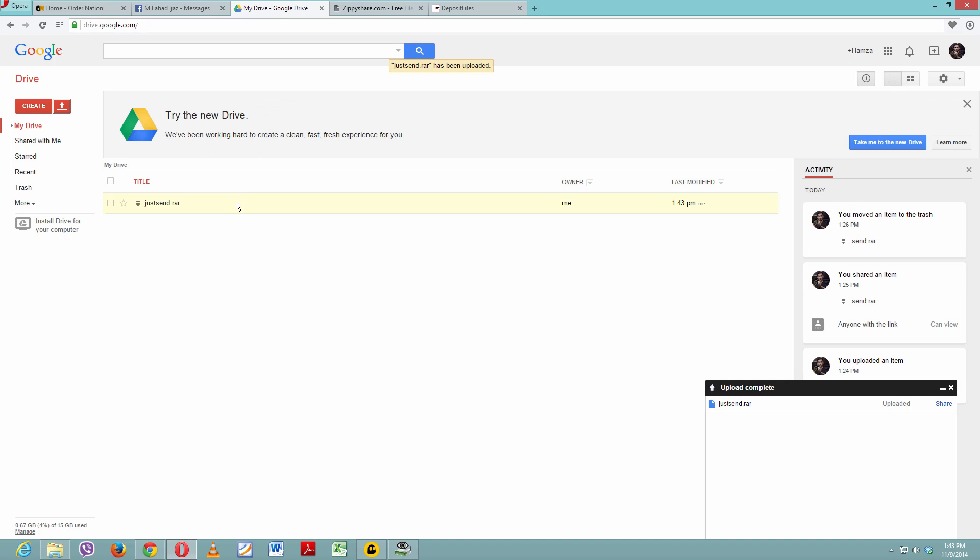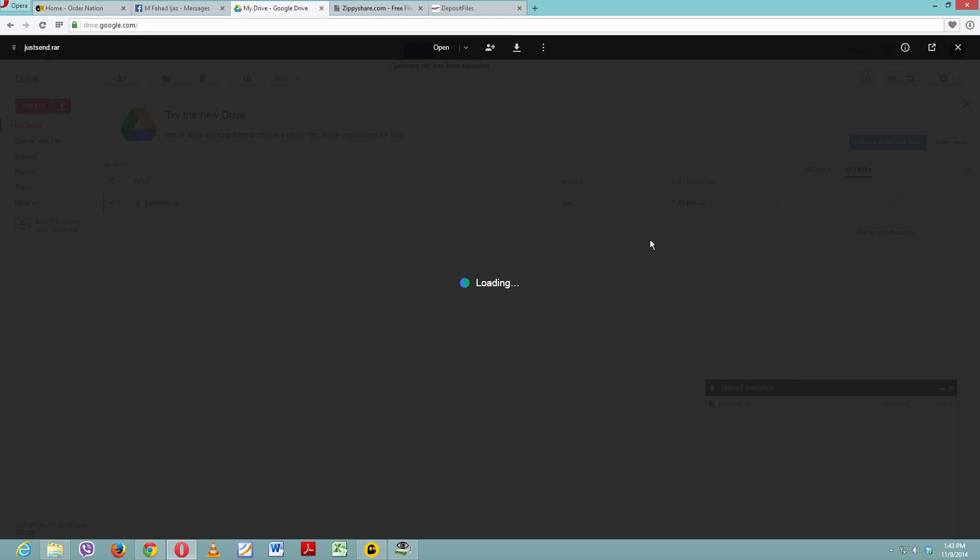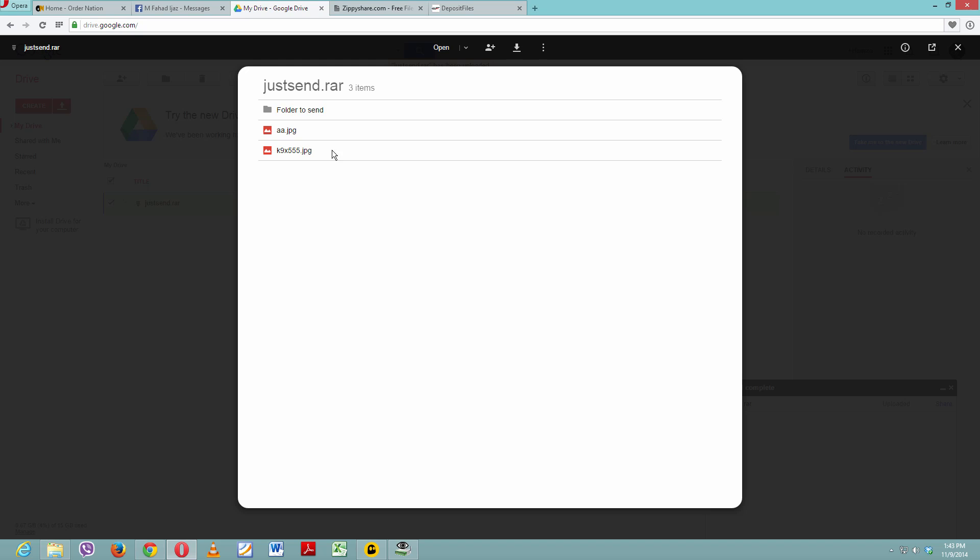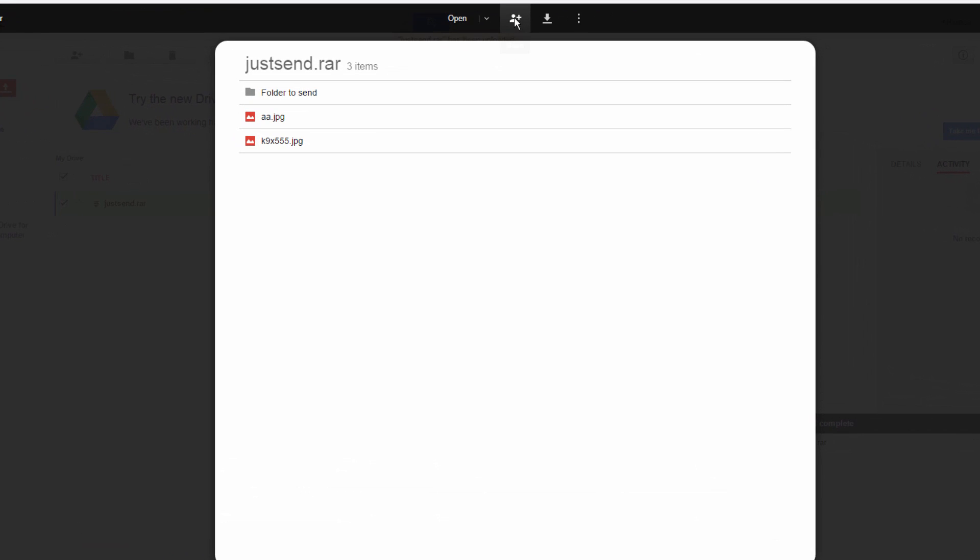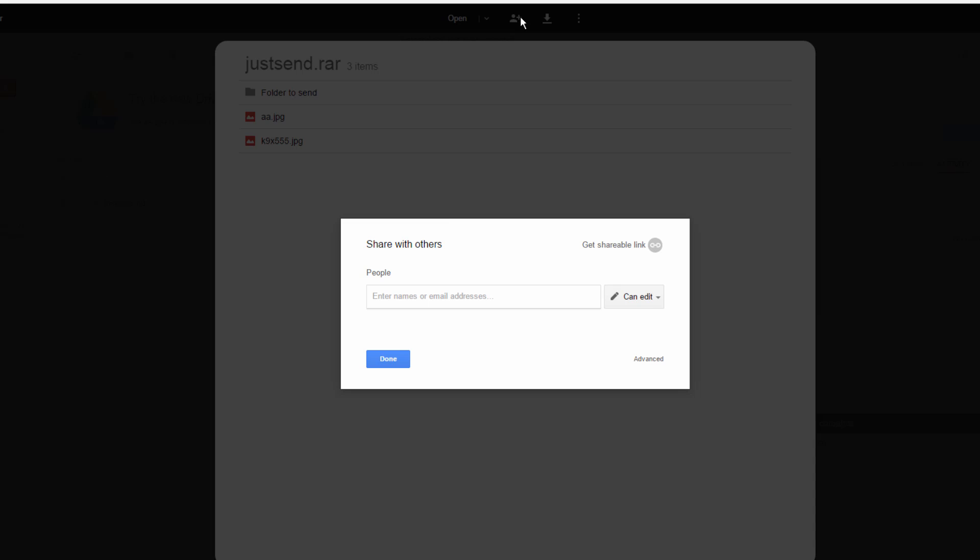Here we have it. Just click on this folder and it will open up the contents of it. Now how can you send it to somebody? When you open it you will see this person with a plus sign. Just click on it, this is the share button.